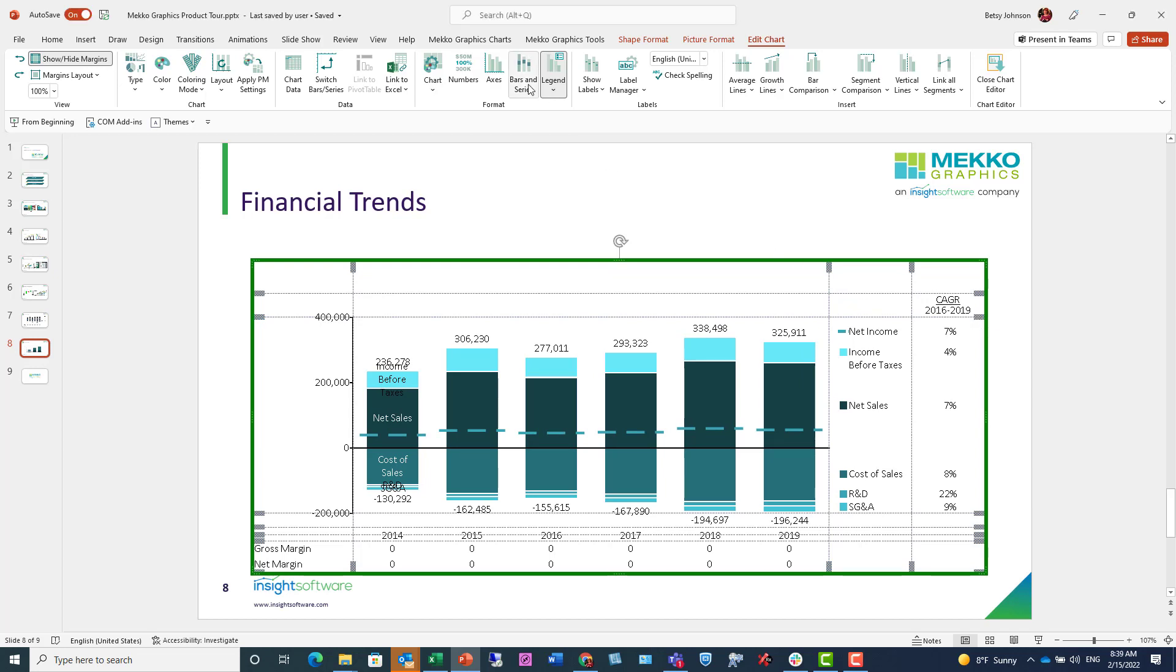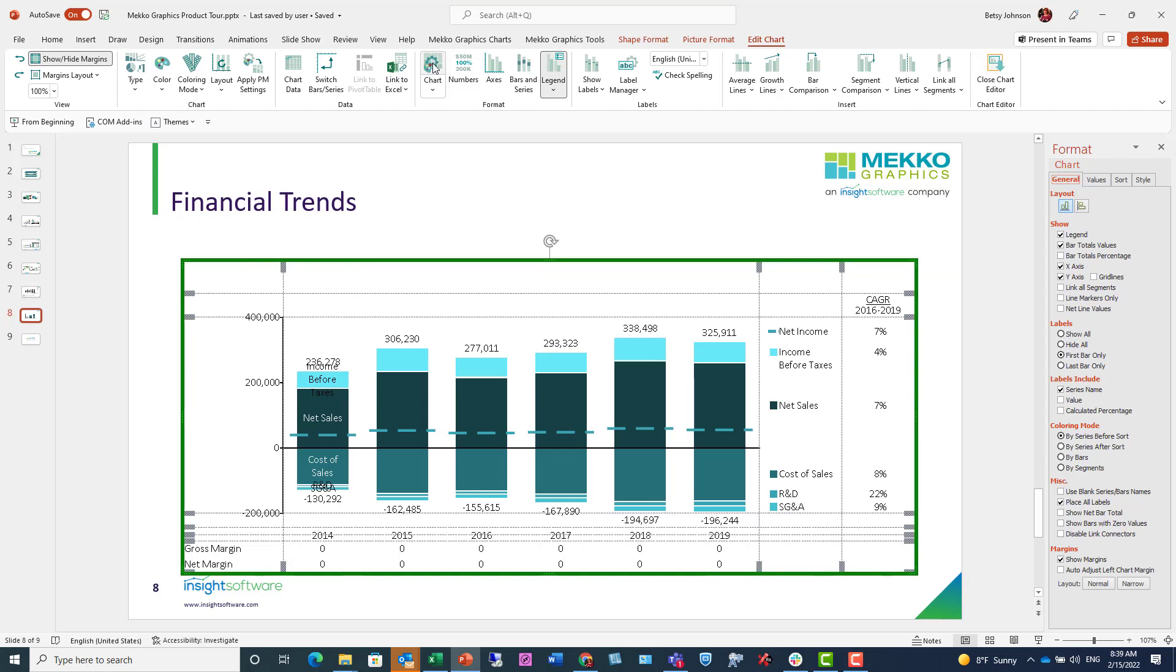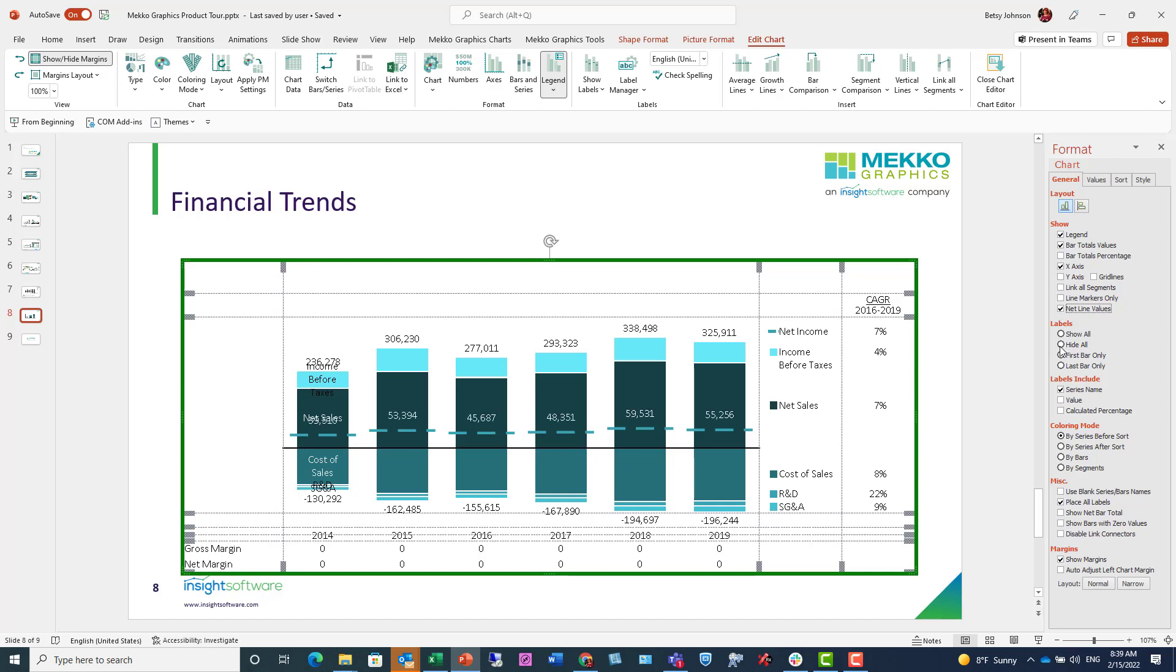And the next thing I'm going to do is format the chart. So I'm clicking on chart in the ribbon. And it will display the most common formatting options here on the right. And the first thing I want to do is actually hide my Y axis. So I'm going to uncheck that in the general tab here. And remember my net lines that we added? I want to show the values for those net lines. So I'm going to check that here as well.